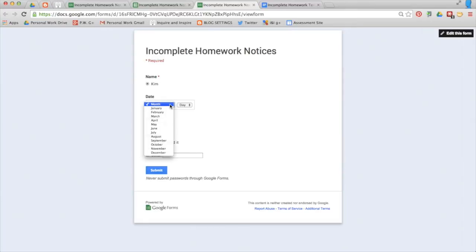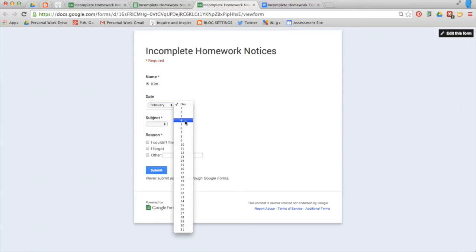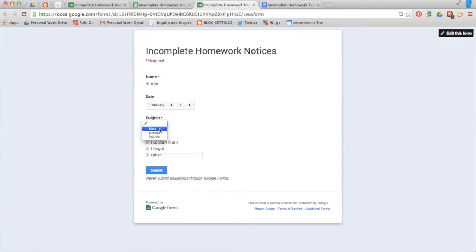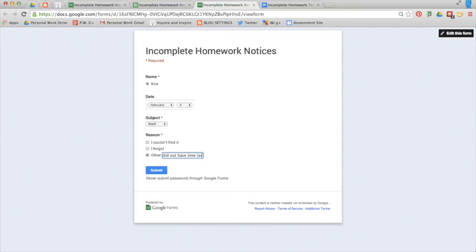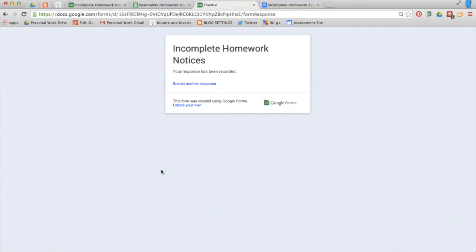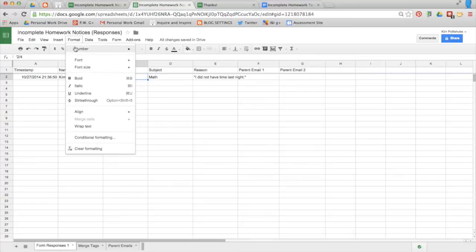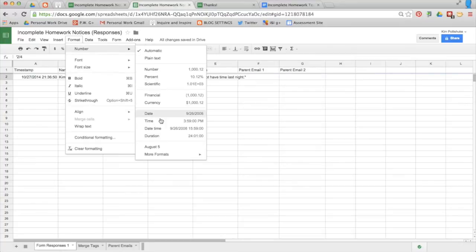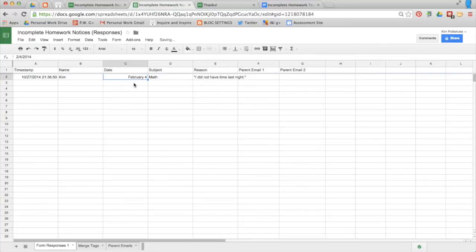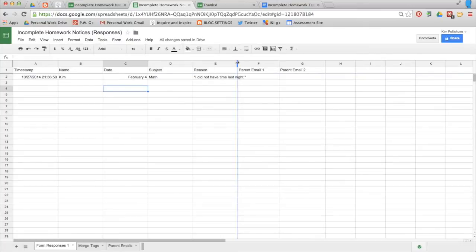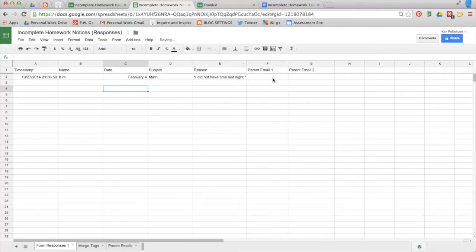I'm going to go into my live form and fill it out. So Kim, on February 4th, did not complete her math homework because, I put it in quotations, I did not have time last night. Submit. There it is. I'm having trouble with the format sticking here. But hopefully that will be fixed soon.